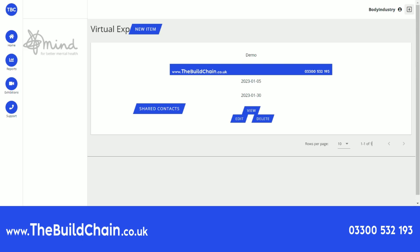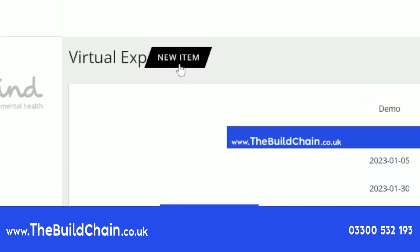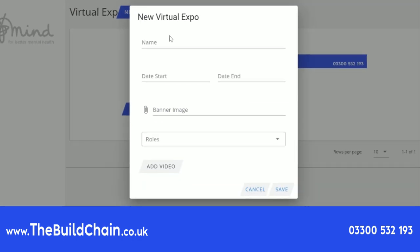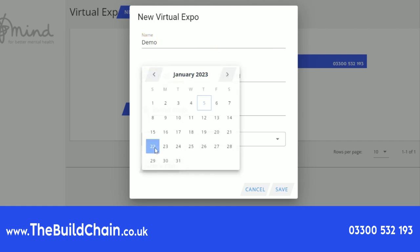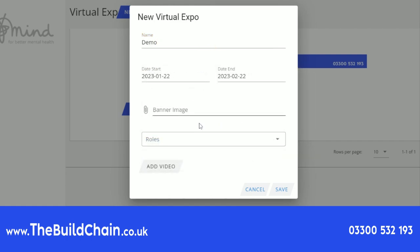To make a virtual exhibition, press new item. Enter a name for your exhibition, put in a start and an end date for how long you would like your exhibition to be active, and upload a banner image by simply clicking on the clip icon.